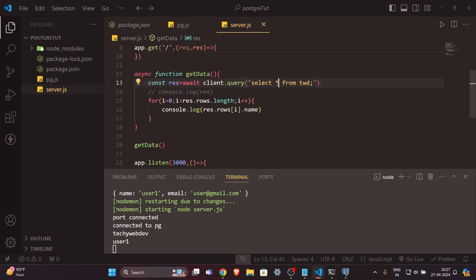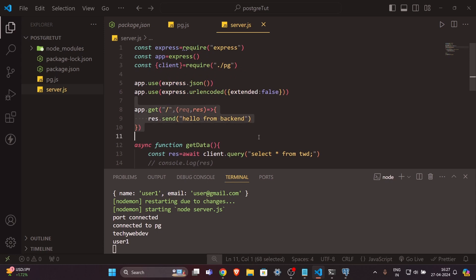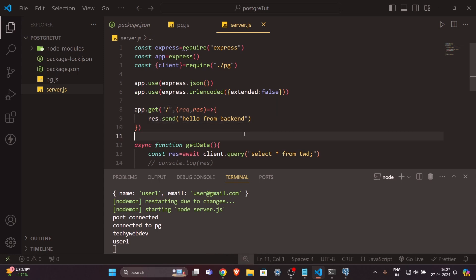That's it for this video. The main goal was to connect and show you how to use Node.js and PostgreSQL together. I hope you learned something new. I'll also be uploading another video using PostgreSQL as a cloud service with AWS, since currently we're using it on localhost. If you want to build an app or website, you'll need a cloud database. Subscribe to my channel so you don't miss that video. I'll see you in the next one.